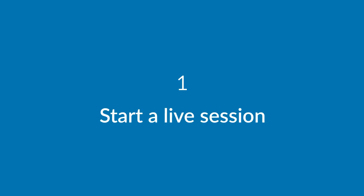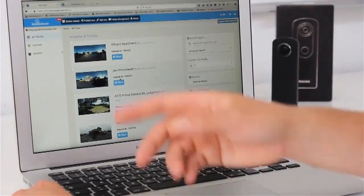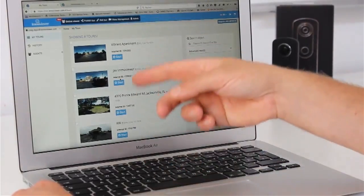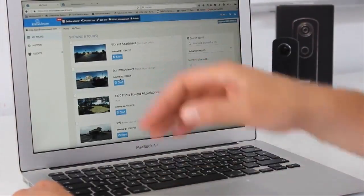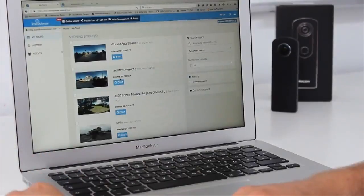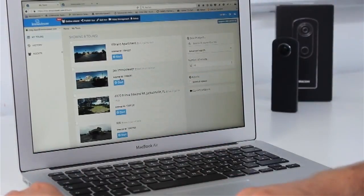Hi, my name is Ralph. I'm the CEO and founder of ImmoViewer, and now I want to show you how easy it is to do a virtual showing over our system. Take a look. We are logged in now in the back end and here I see all the different virtual tours I've collected. Each of these tours has a lot of options, and one option is to start immediately a virtual showing over it.